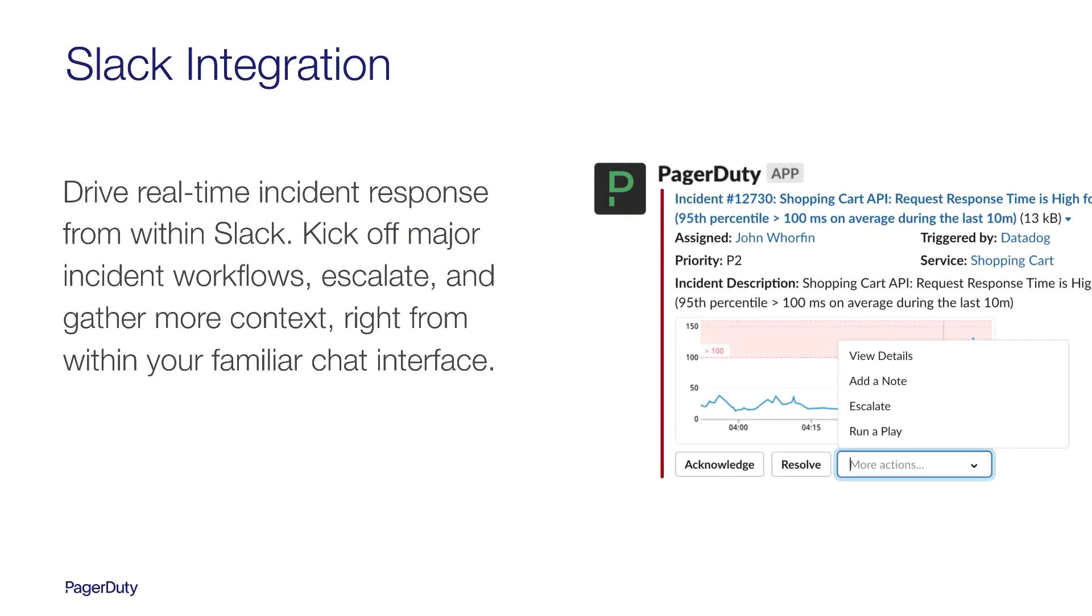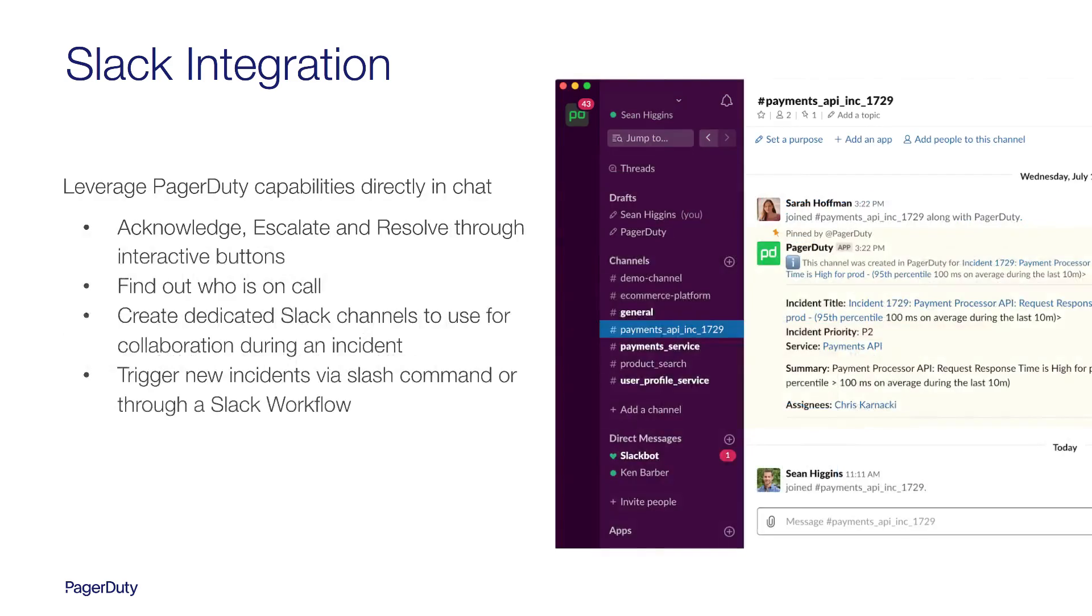Let's talk a bit more about the capabilities I'll cover today. PagerDuty's bidirectional Slack integration gives responders the ability to drive real-time response directly from within Slack. Familiar PagerDuty capabilities are available right in the chat interface, such as being able to act and escalate incidents.